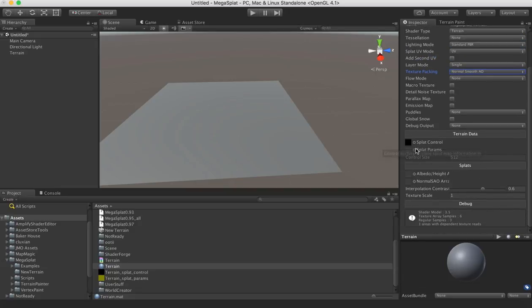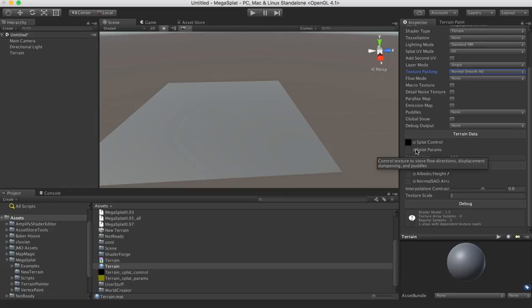It will only actually assign the parameter texture when the parameter texture is needed. It will create it right away. And then if it's not needed, it will unassign it. And that's so you don't include that data in your build if you don't need it.